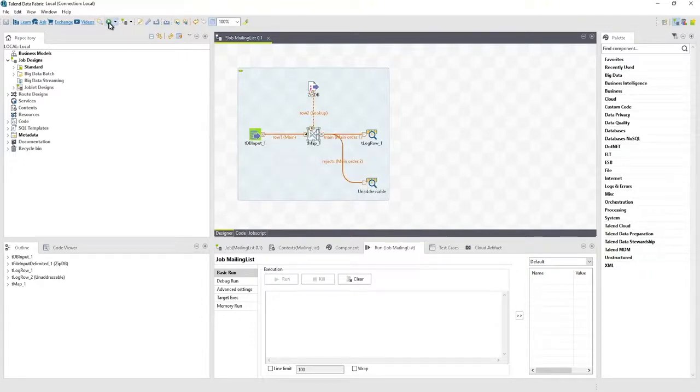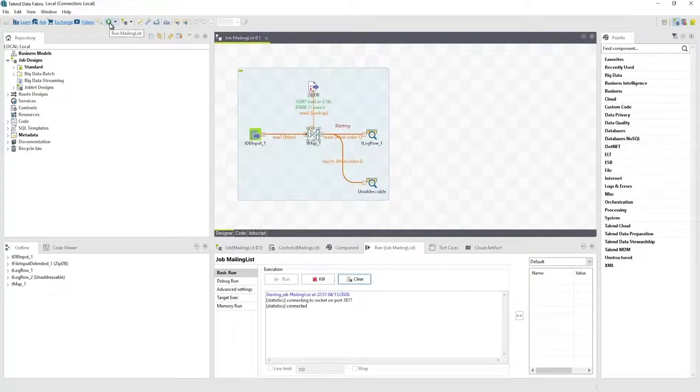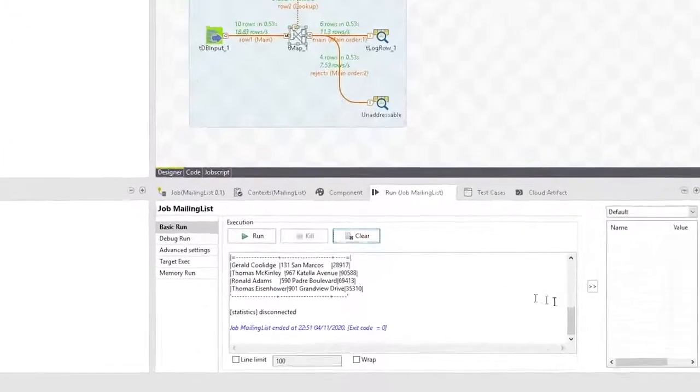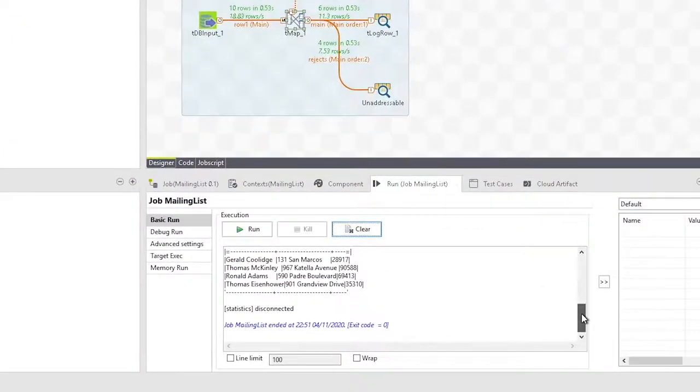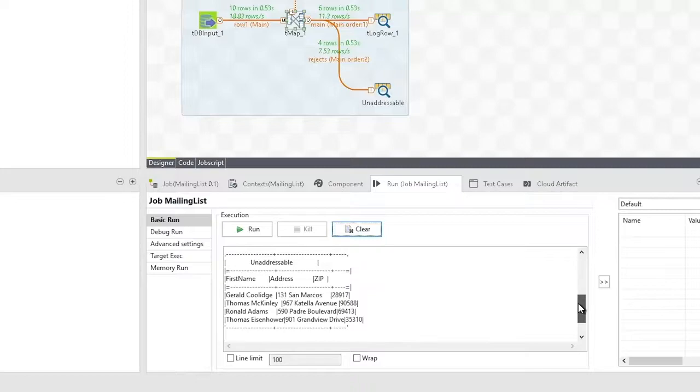Running the updated job, notice how the main mailing list now contains only addressable records, and the failed lookups are gathered into the separate output.